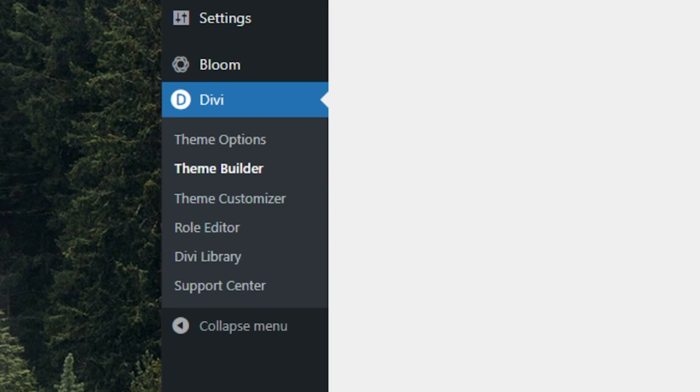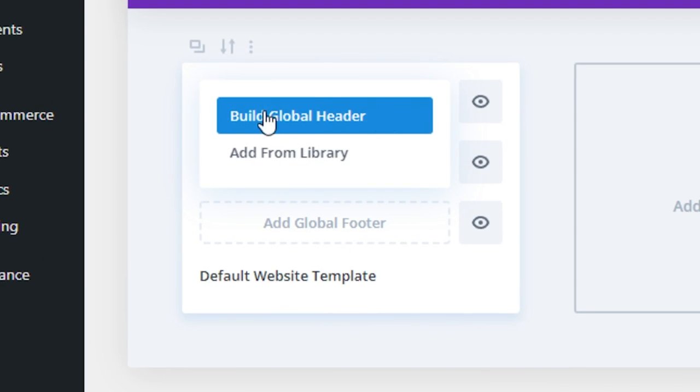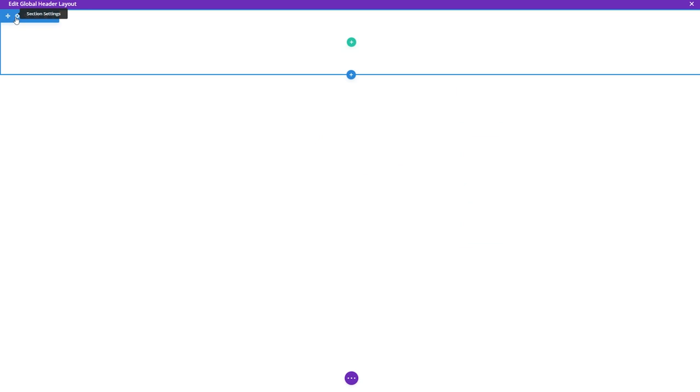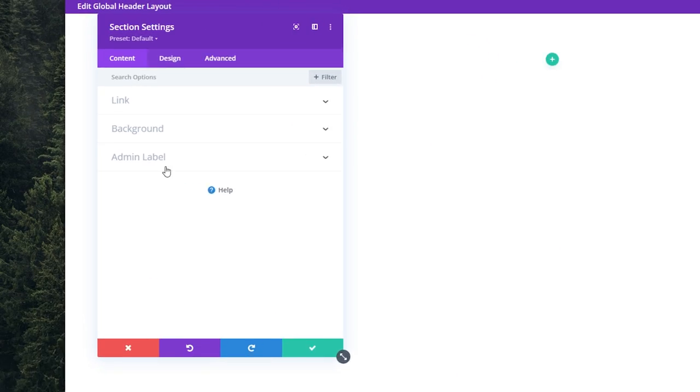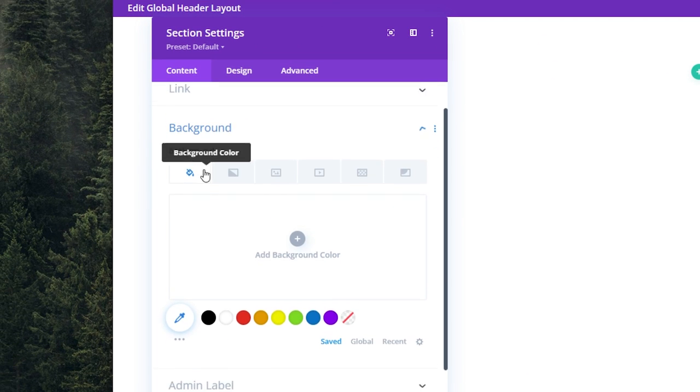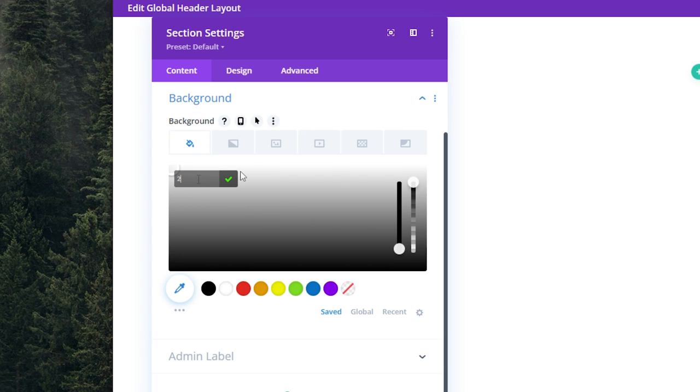Navigate to theme builder, press on add global header and build global header. To start, we'll open the settings of the existing section, select background, and let's add a background color, 262D3F.